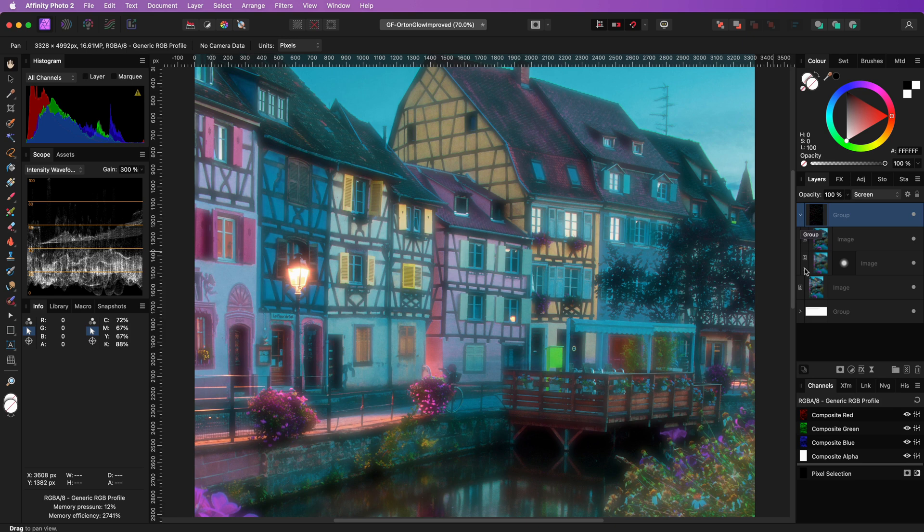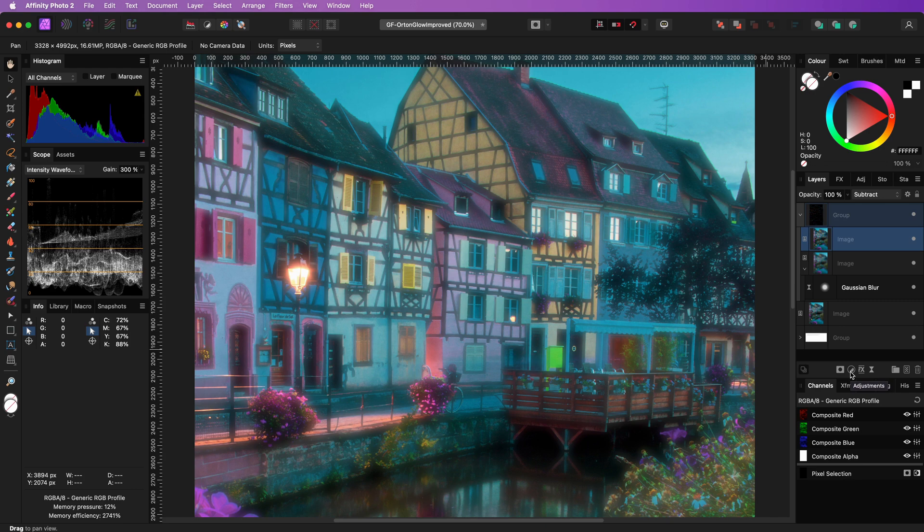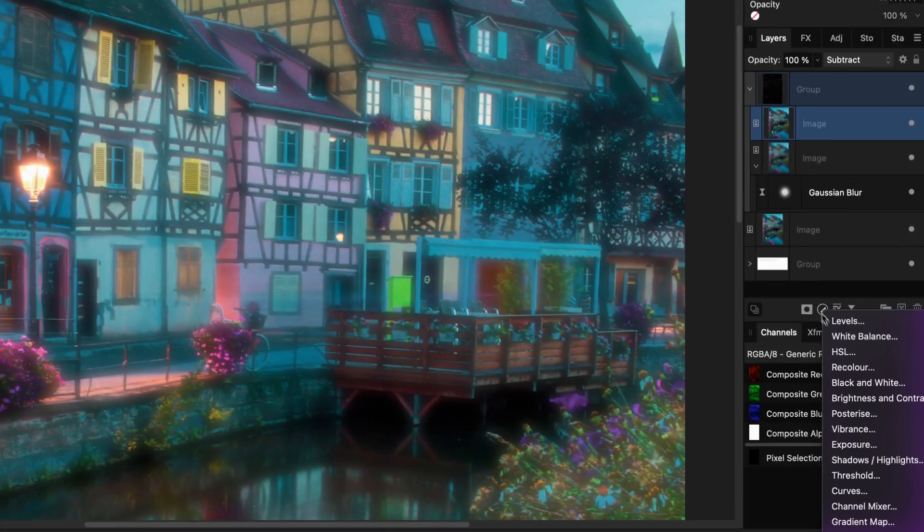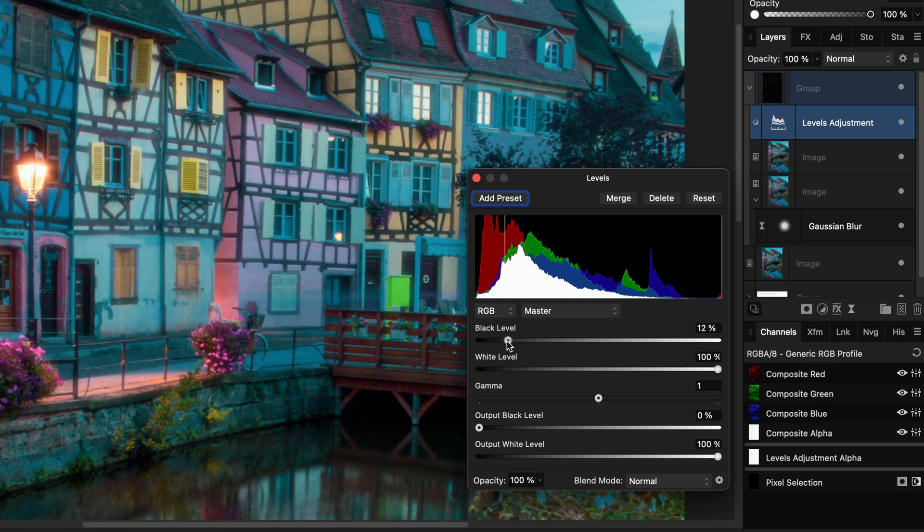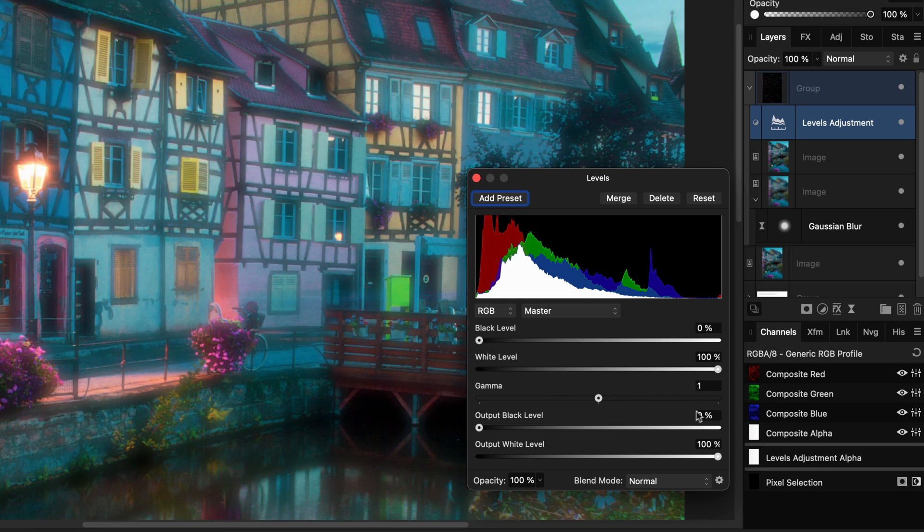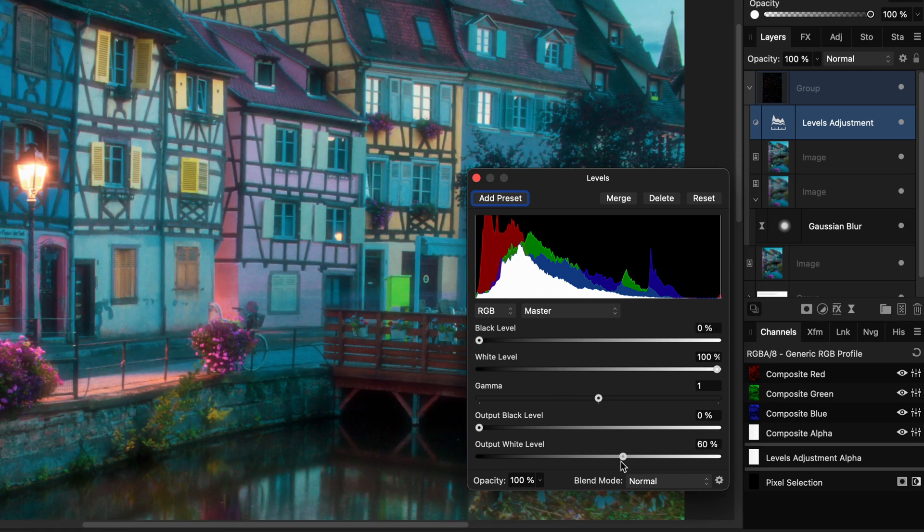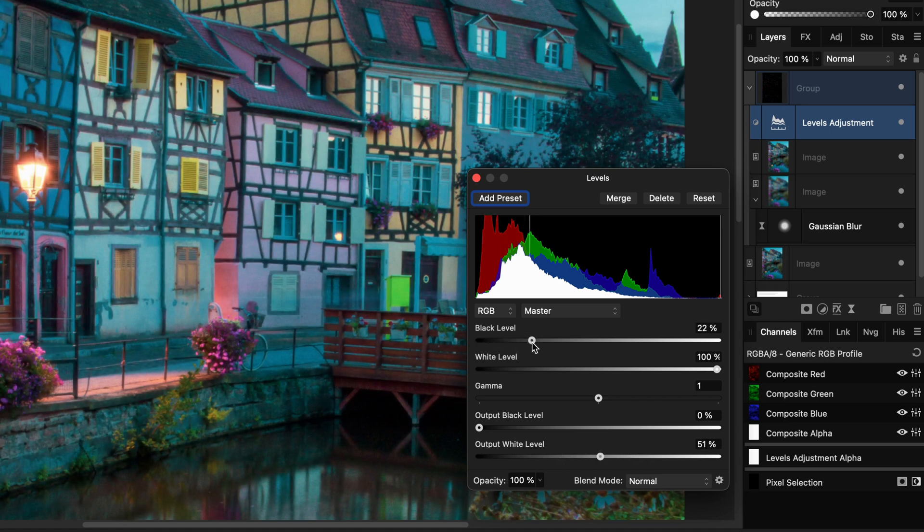Now it is time to add some adjustments which will allow us to fine tune the effect. As you can see, the effect is a bit too much. One thing we can do is to add a levels adjustment above the top image. By adjusting the black level, the strength of the effect can be now easily controlled. We can also decrease the output white level to control the strength of the glow.